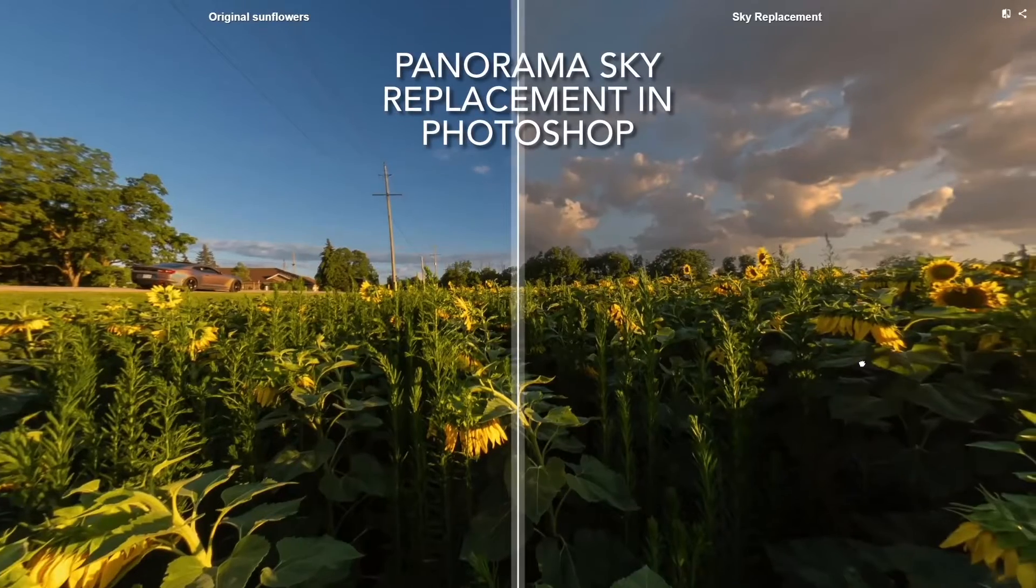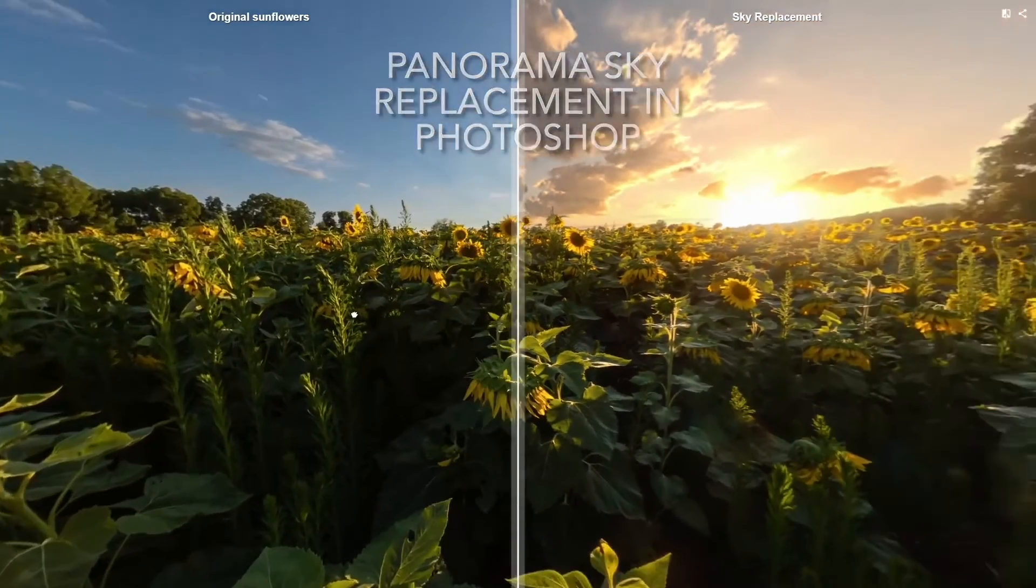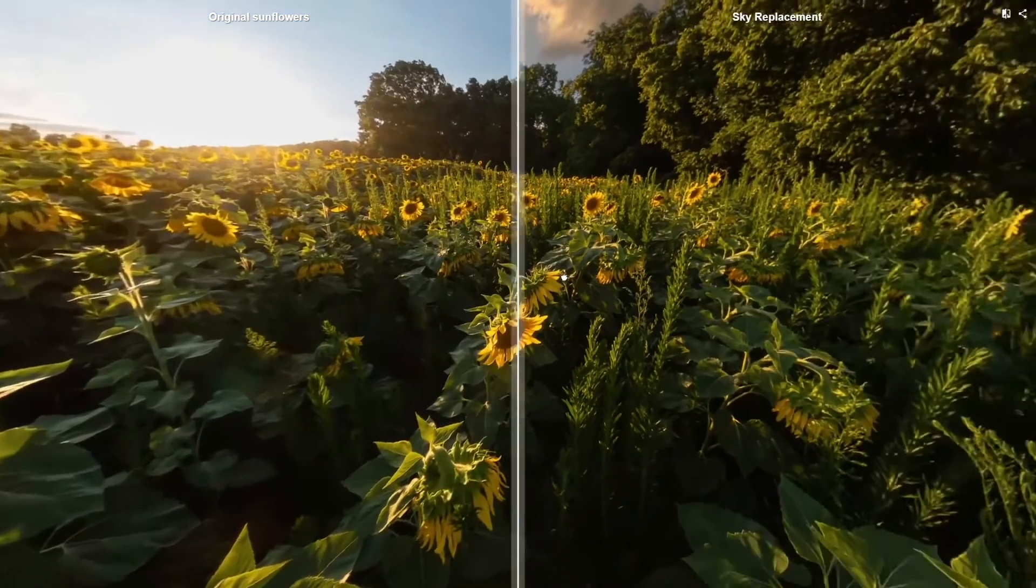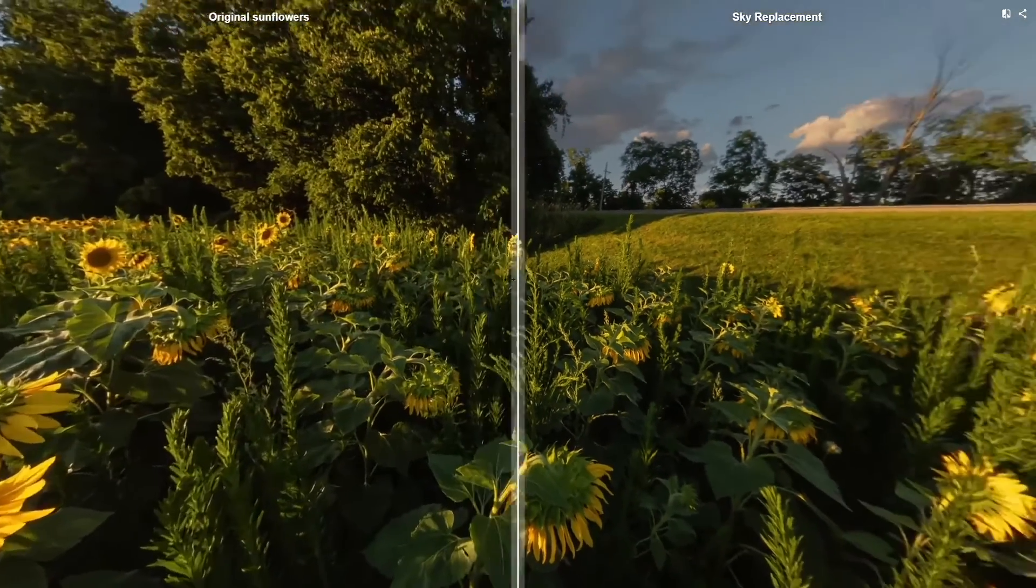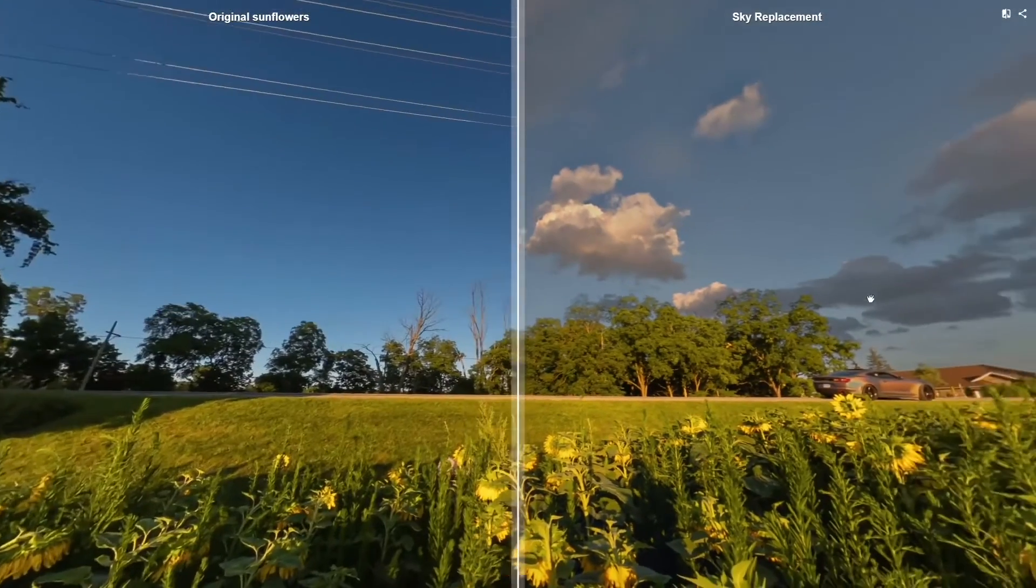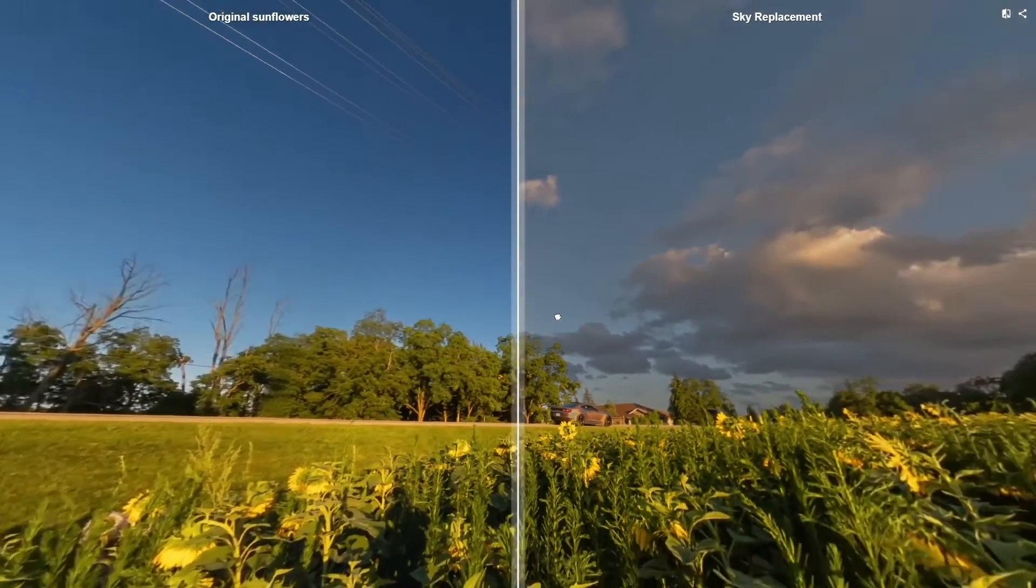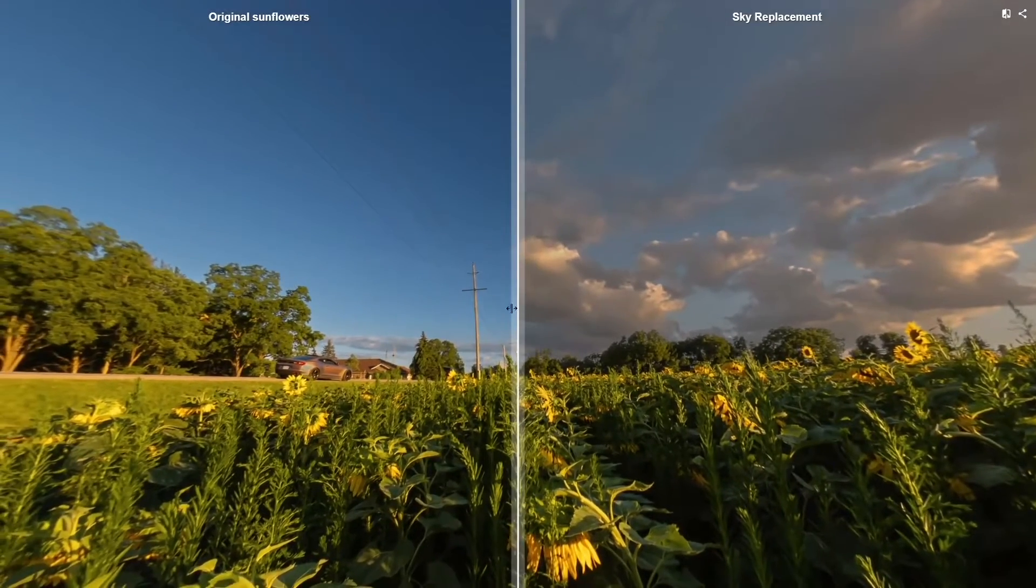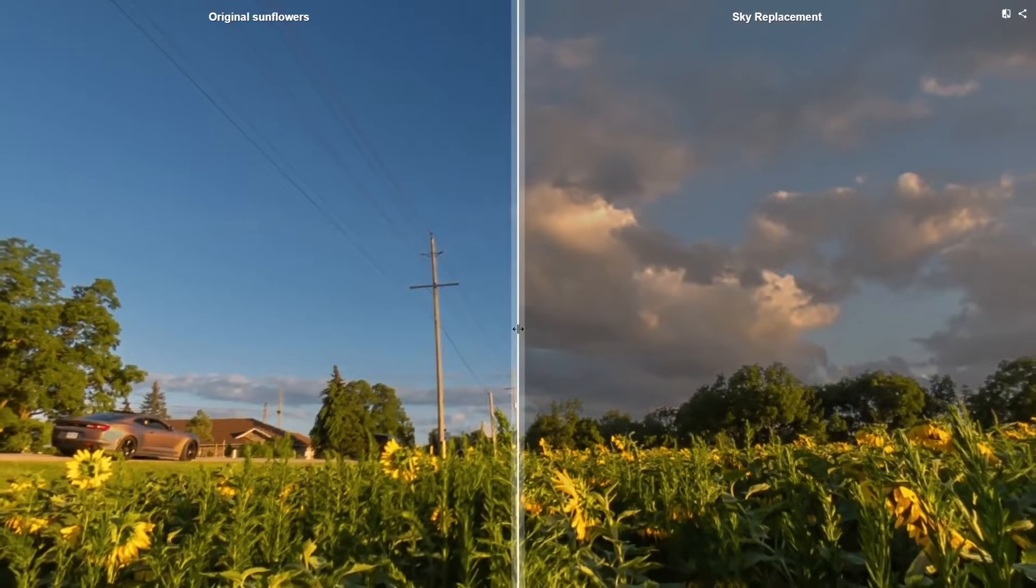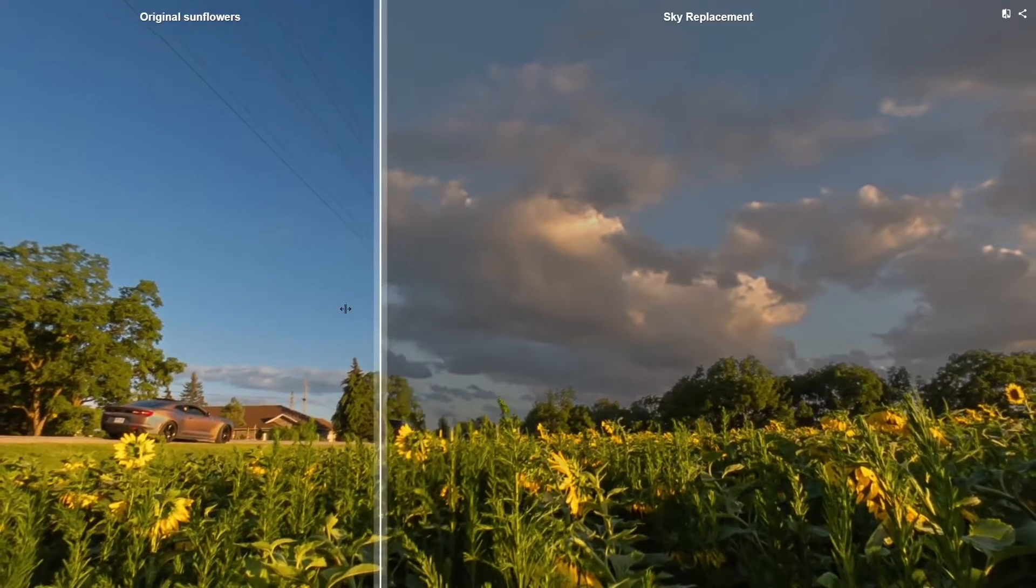I'm going to demonstrate how to do a sky replacement in Photoshop on a panorama. On the left is the original shot, on the right the sky replacement, and I'm showing this in split screen in Teleport Me. I'm even going to get rid of the pole and some of the wires in the scene.